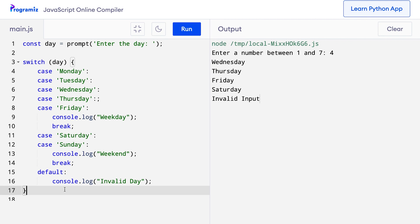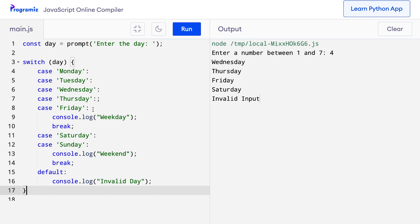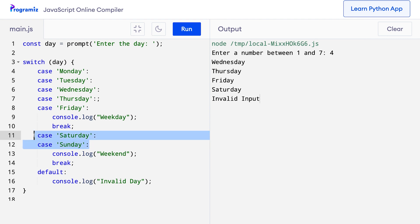Sometimes there might be situations where we want to execute multiple cases together. In such cases, we can omit the break statement. Let's see one such situation. I've pasted some new code on the compiler. Here we want to check if the day is a weekday or a weekend. So all the cases from Monday to Friday will be a weekday, and all the cases Saturday and Sunday will be a weekend. The default obviously will be an invalid day.